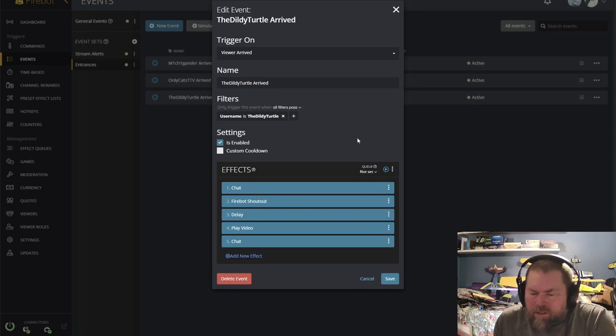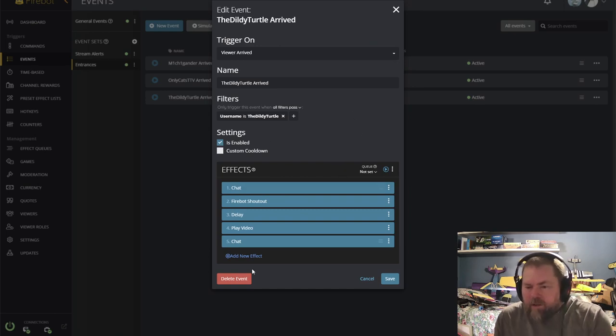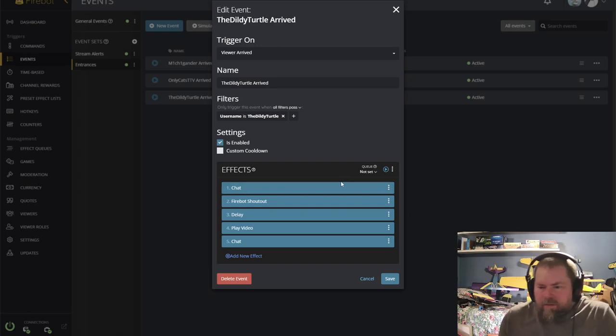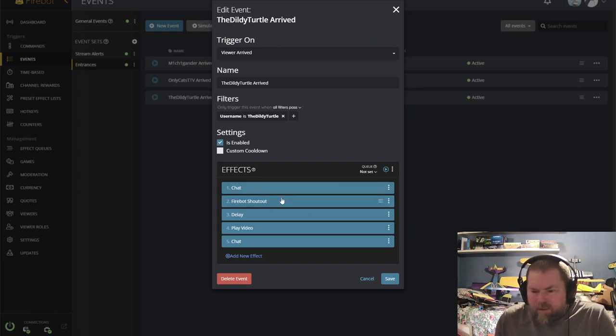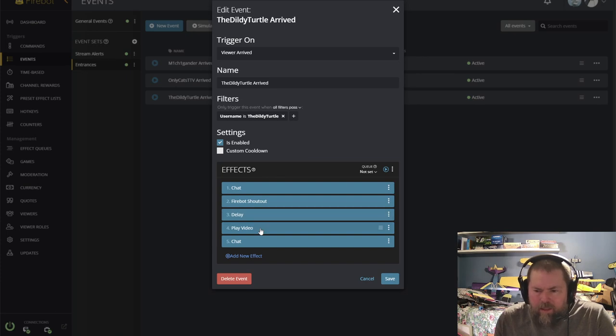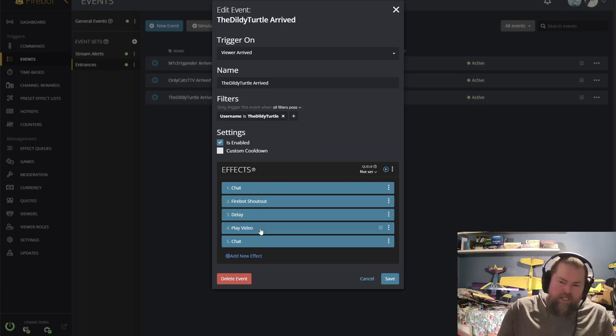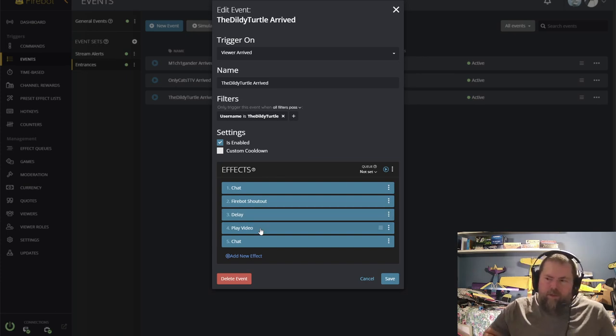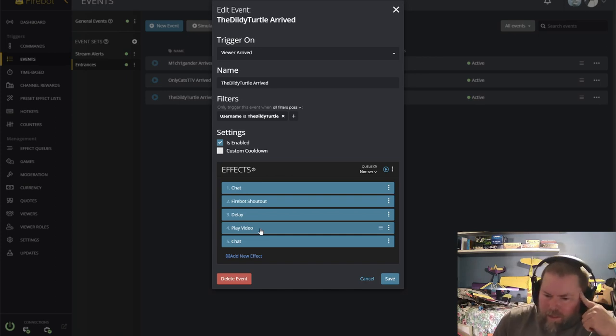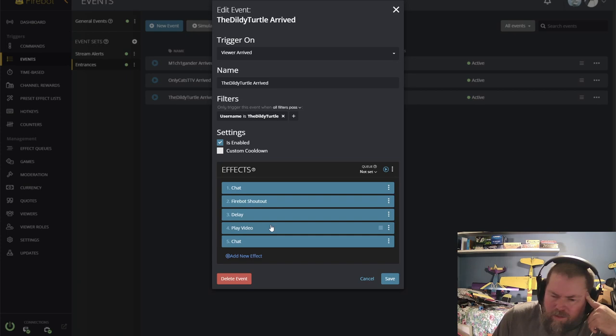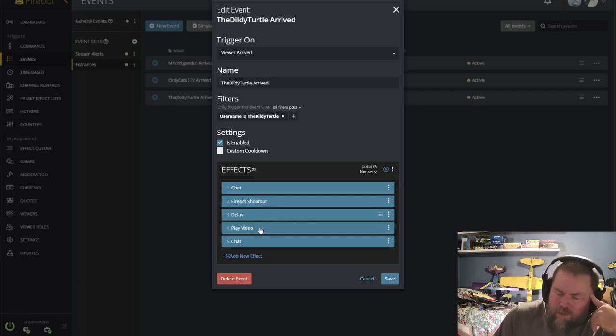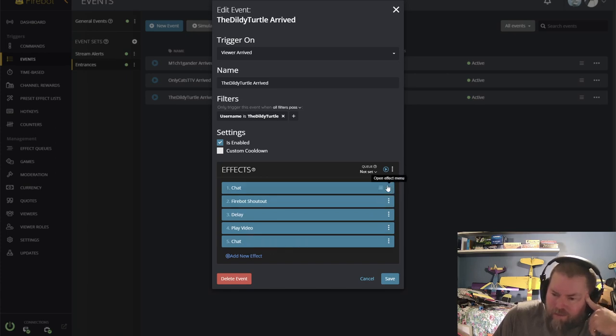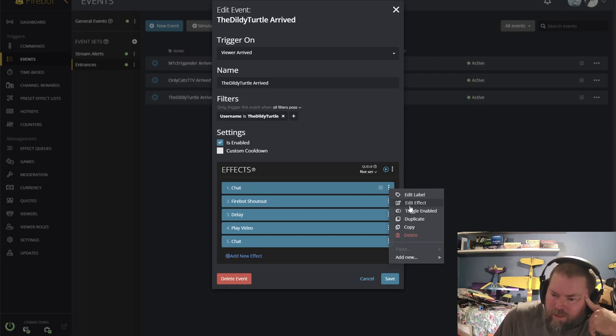Make sure it's enabled. And then you can start adding effects. So you'll see I've got a chat effect first, and then a firebot shout out, and then a delay because my video is a little bit short. So I try and run a 10 second shout out, and my video is four seconds. So I had to add a four or five, six second delay. And then I've got a personalized chat. So first chat looks like this.